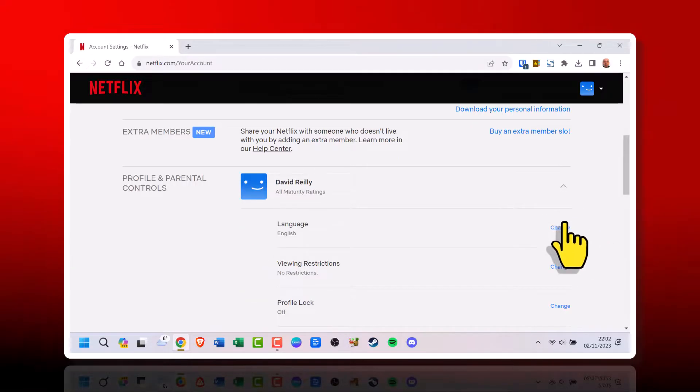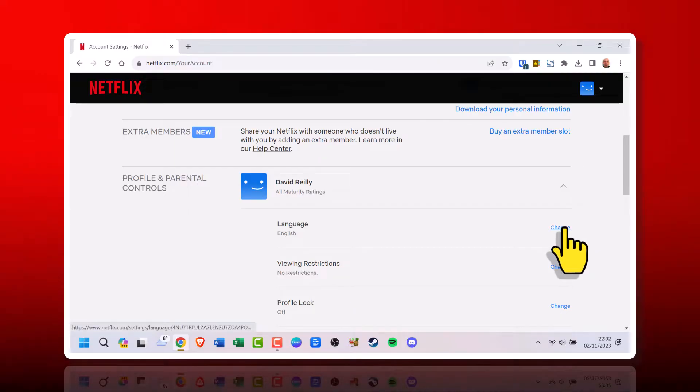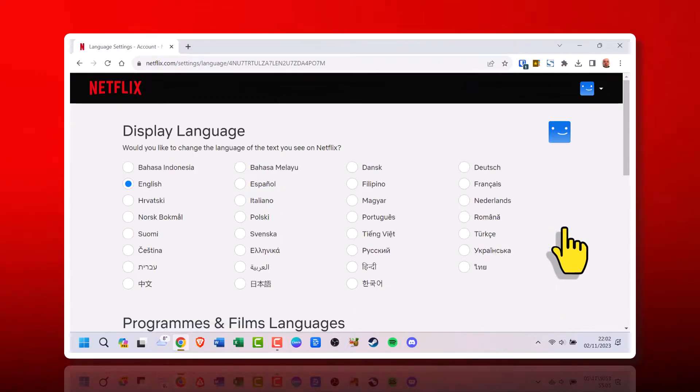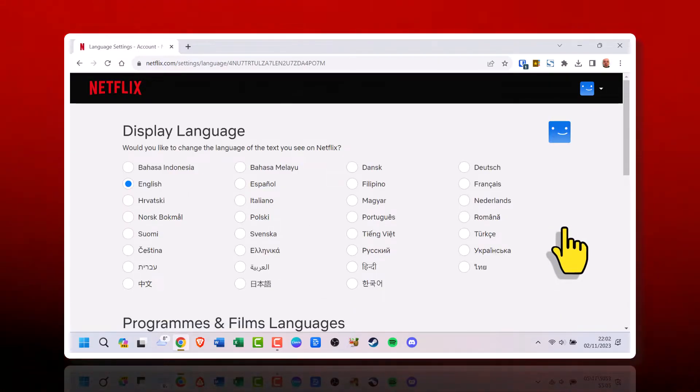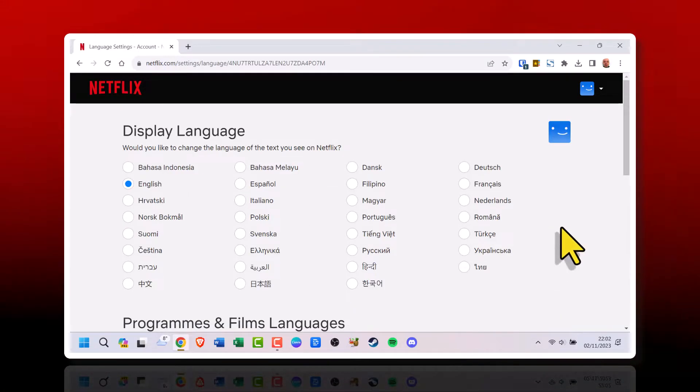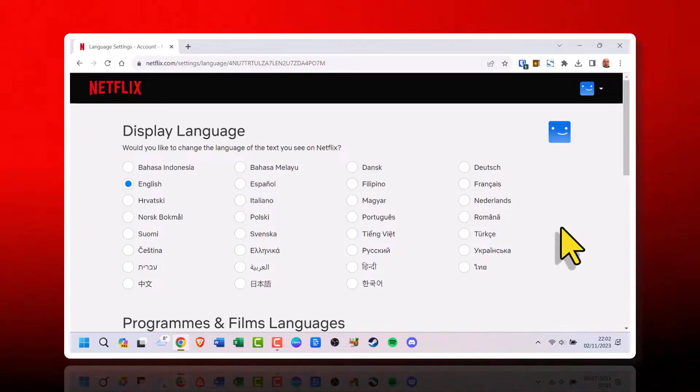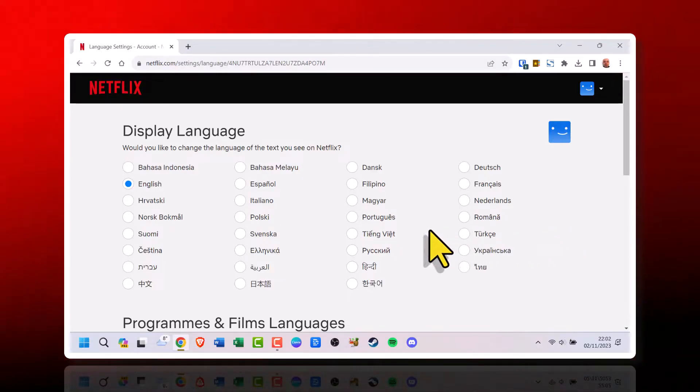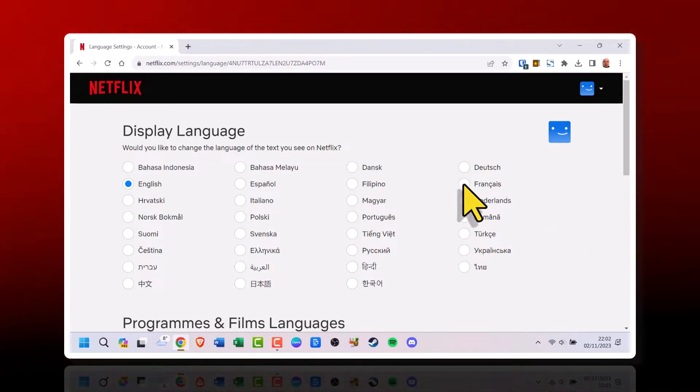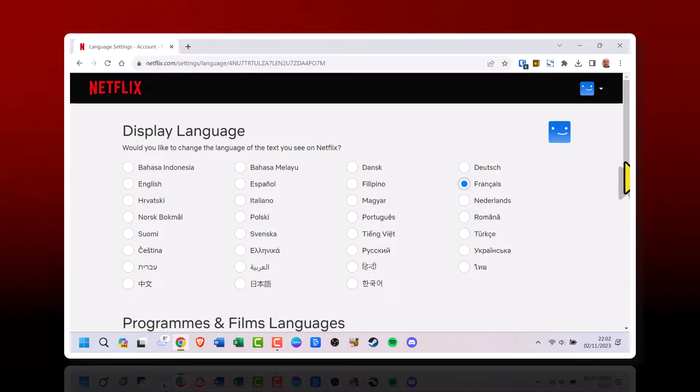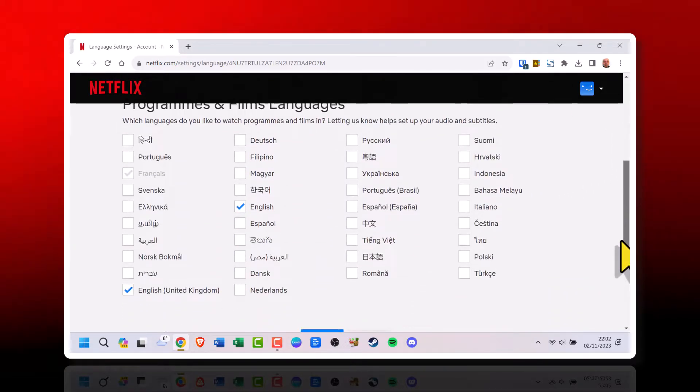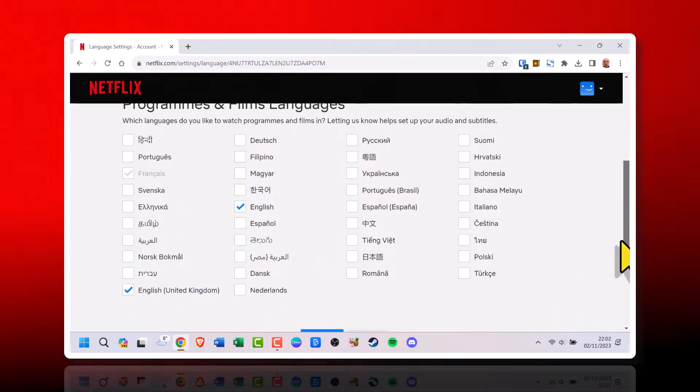This opens the language settings. 4. Choose your desired language from the list. For example, you may want to change to French. 5. Click Save to confirm the change.